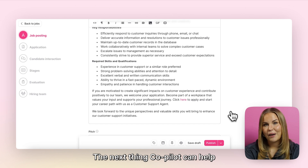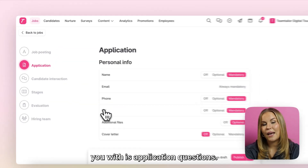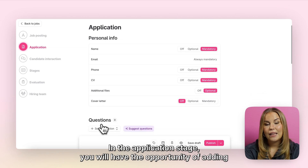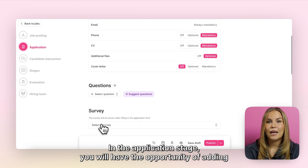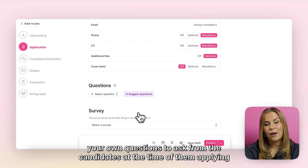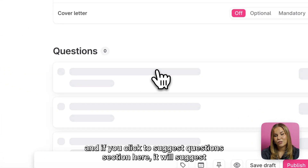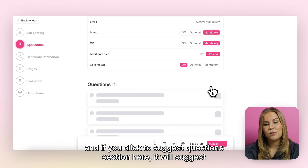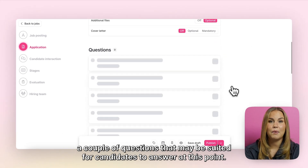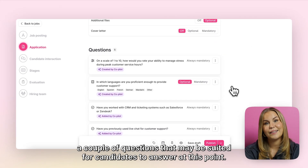The next thing Copilot can help you with is application questions. In the application stage, you will have the opportunity of adding your own questions to ask candidates at the time of applying, and if you click the suggest questions section here, it will suggest a couple of questions that may be suited for candidates to answer at this point.